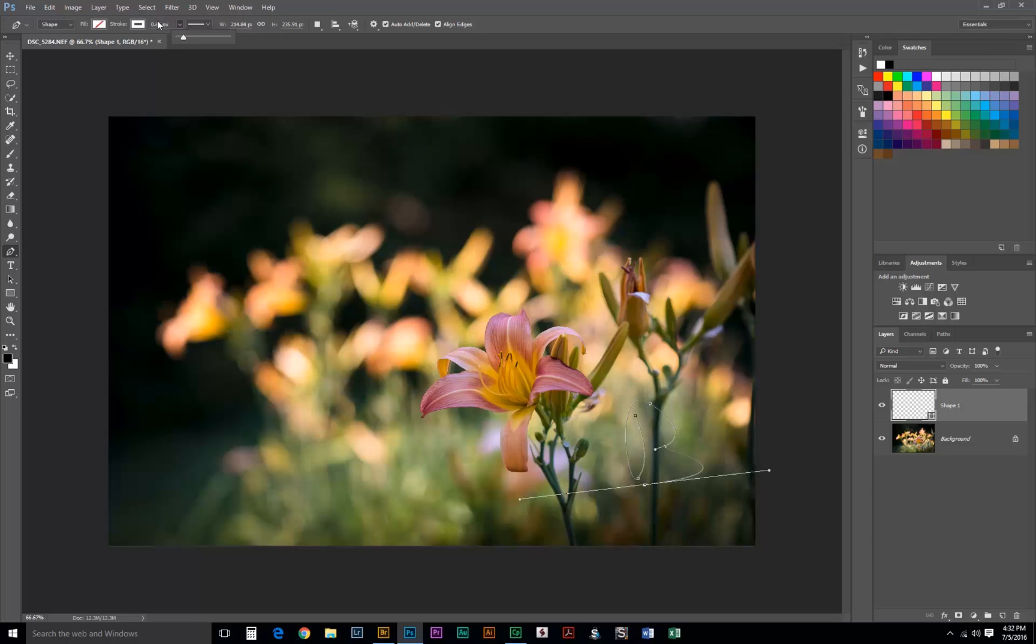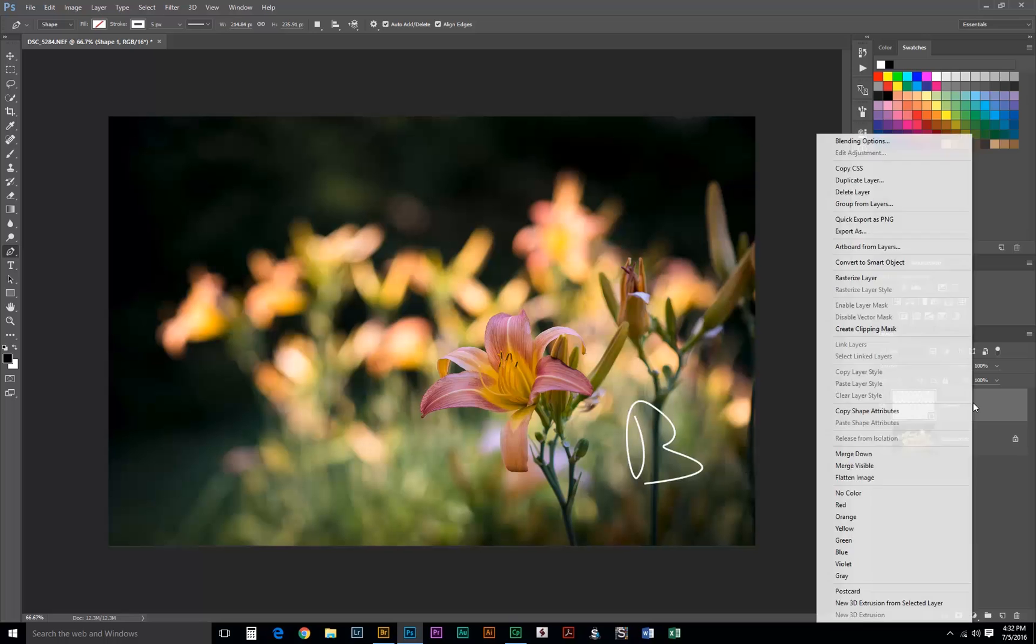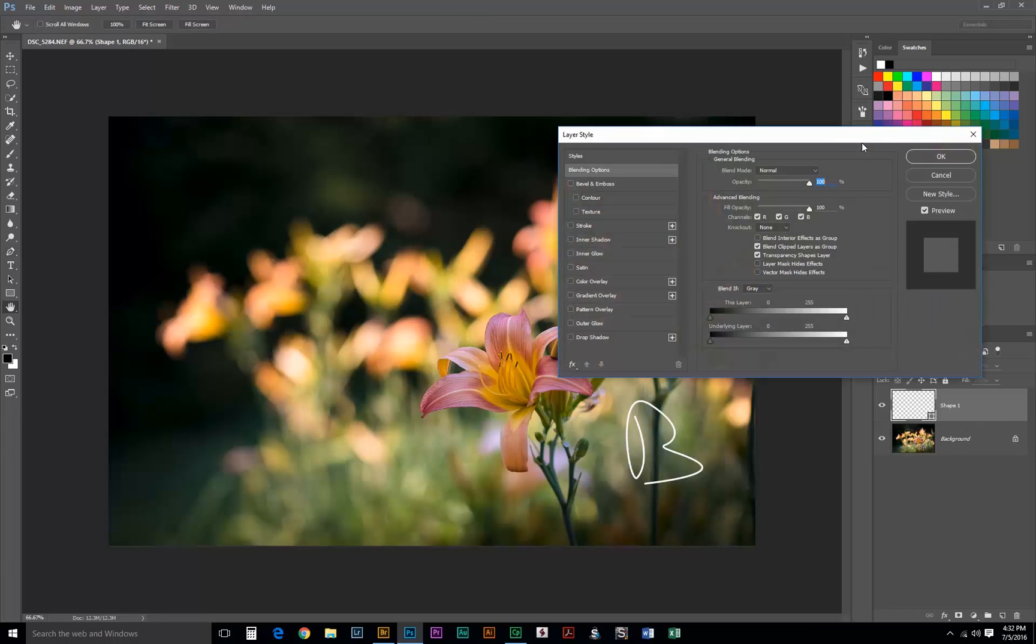Our stroke is going to be white. And we'll change our size up maybe to about 5 pixels. That looks pretty good. And now we can just go over here and if you want to change the blending options, like maybe a little bit of contour, we can do that.